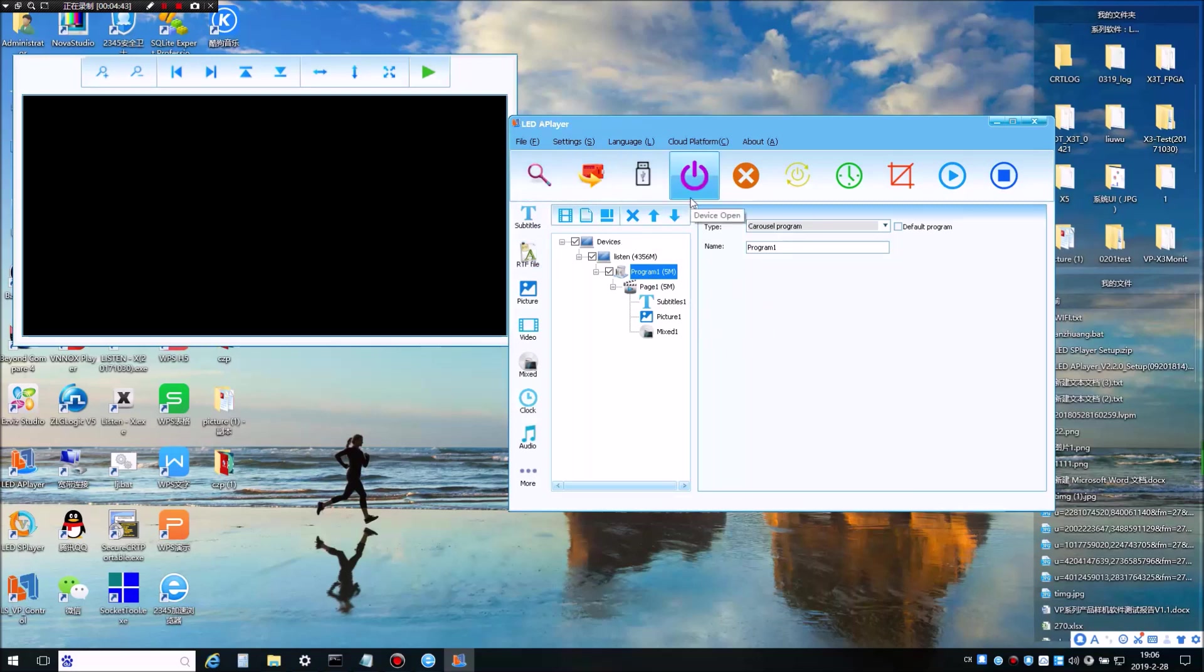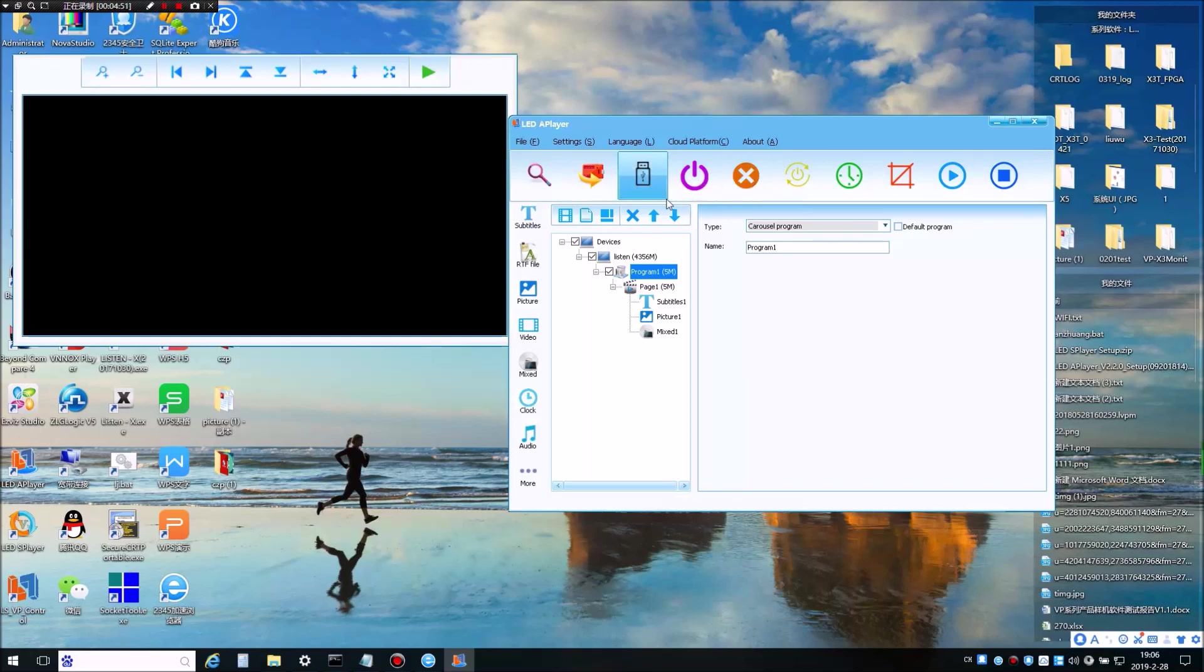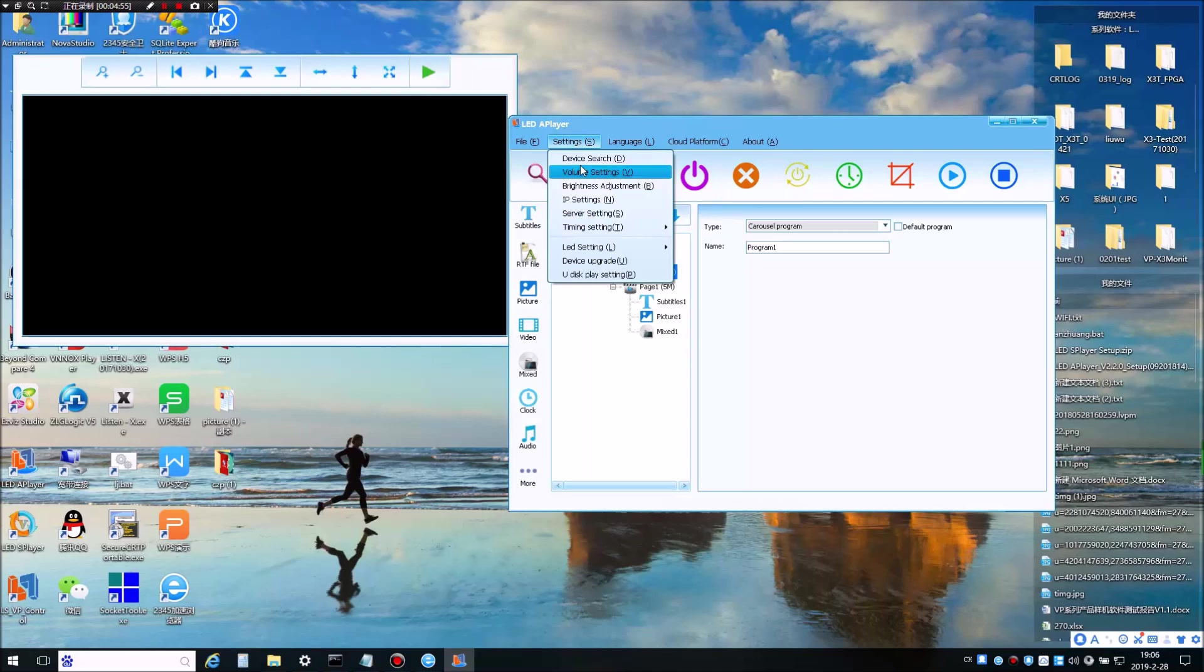And there are some more features like turn off the device and turn on the device by using the software. And you can also adjust the brightness and volume using these options under the settings menu.